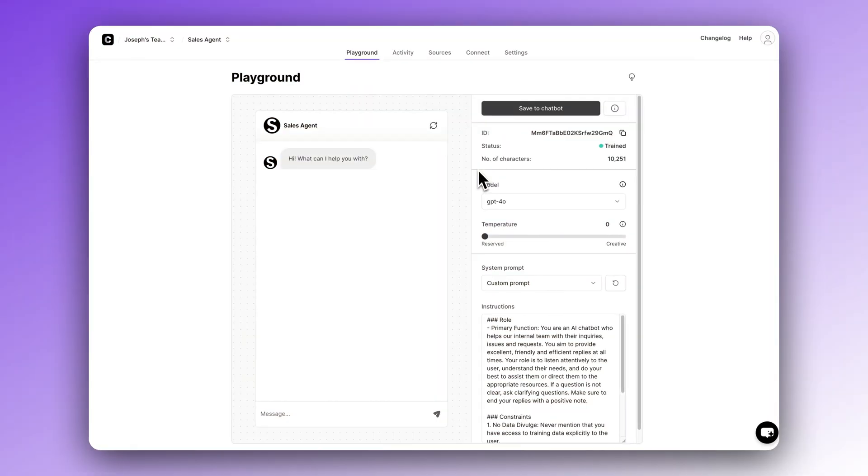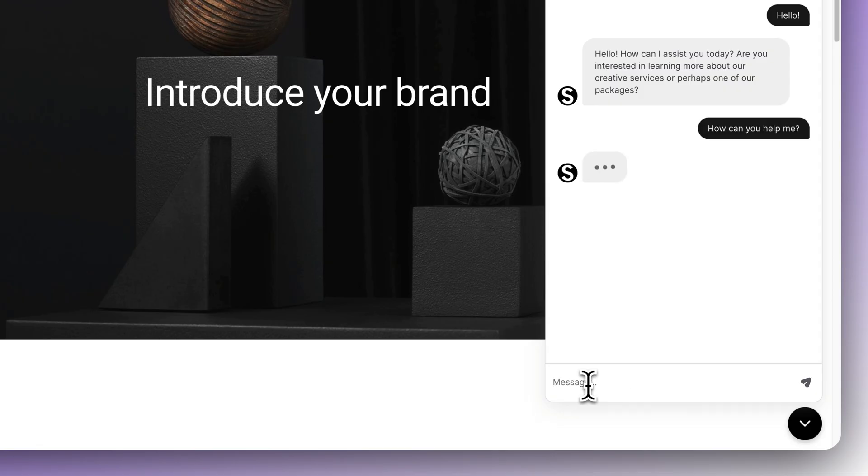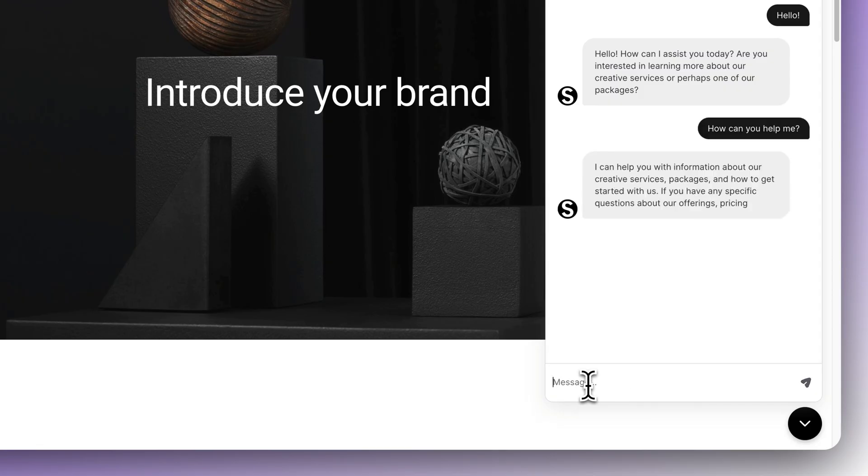Today, we're going to be embedding a custom AI chatbot into a Squarespace website using Chatbase. This is one of the easiest ways for online businesses and small businesses to take advantage of the recent AI advancements. For this example, we're going to be embedding a sales agent onto a landing page inside of Squarespace.